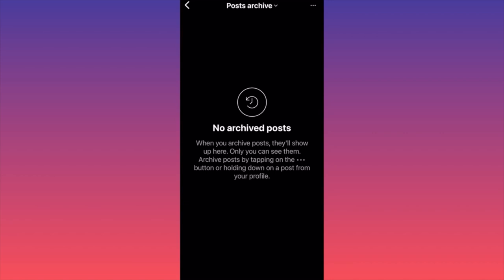Here you will find every post that you previously archived. This section will simply show you all the reels, all the pictures, all the videos, all the IGTV previous posts, all the highlights that you archived — so essentially any piece of content that you uploaded in any shape, form, or size and then archived will simply be here.